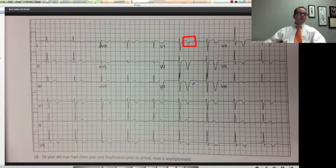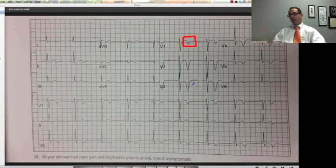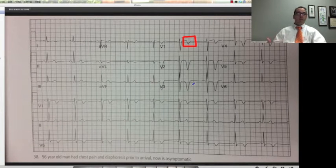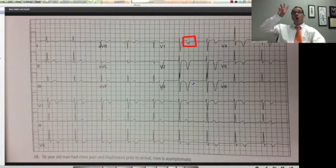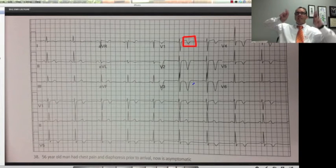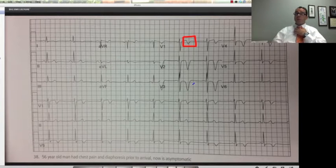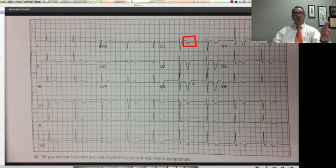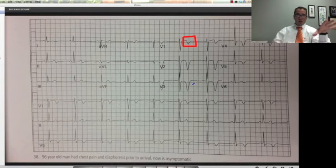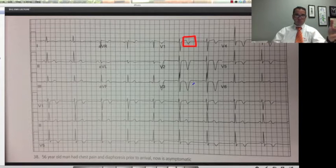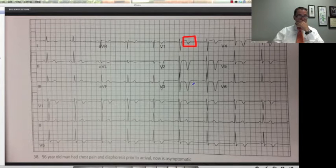Sure enough, this patient was kept overnight in the ER as an observation, had repeated EKGs that had normalization when they had discomfort. Remember, on an EKG, any change is abnormal and you have to address it.